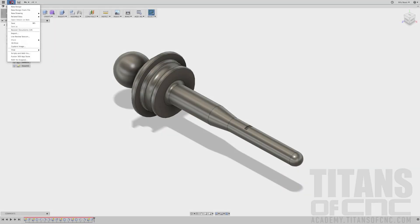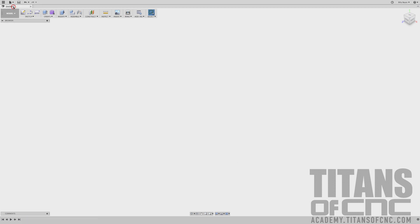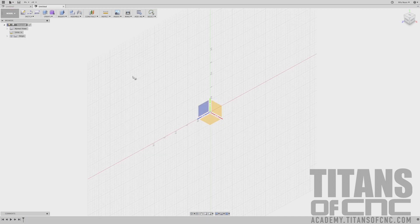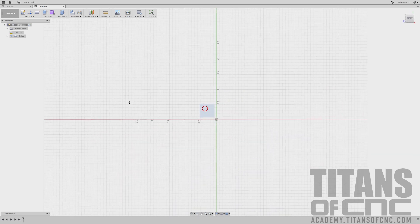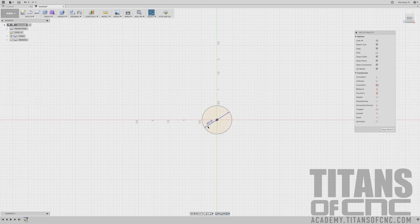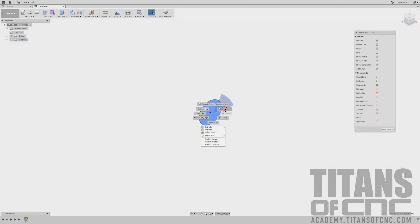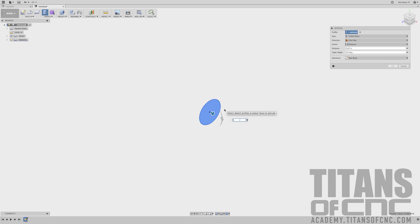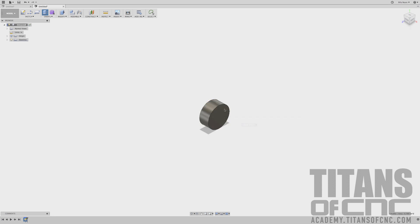First thing I want to do is come up to File and say New Design. I'm going to press C on the keyboard for Circle and choose the Right Plane. I'm going to snap right here in the center and drag that out until I see the dimension box — that is a dimension of .950. Enter. Then right click and say Press Pull. That's a dimension of .4. Enter.